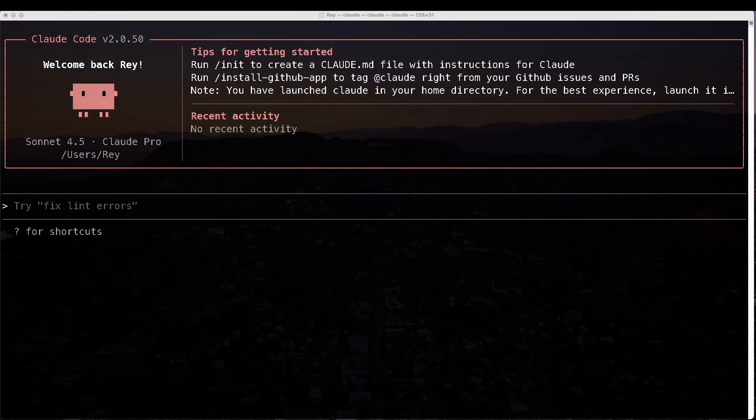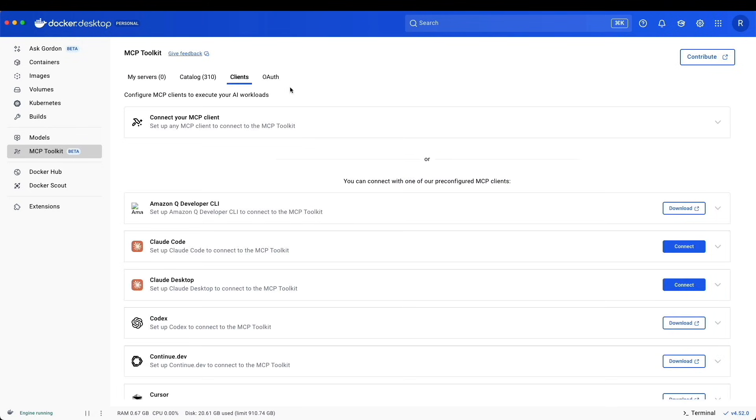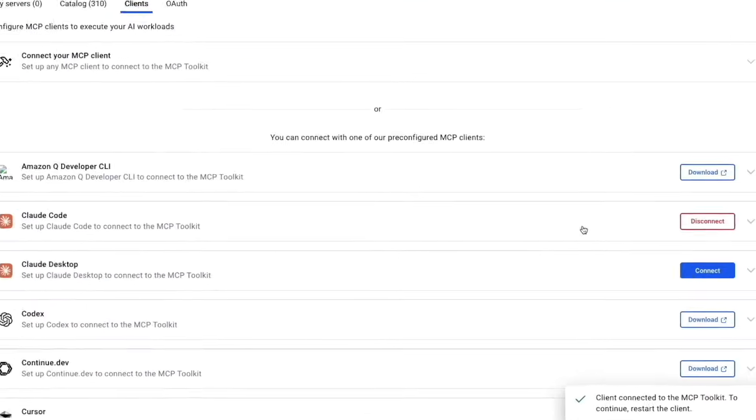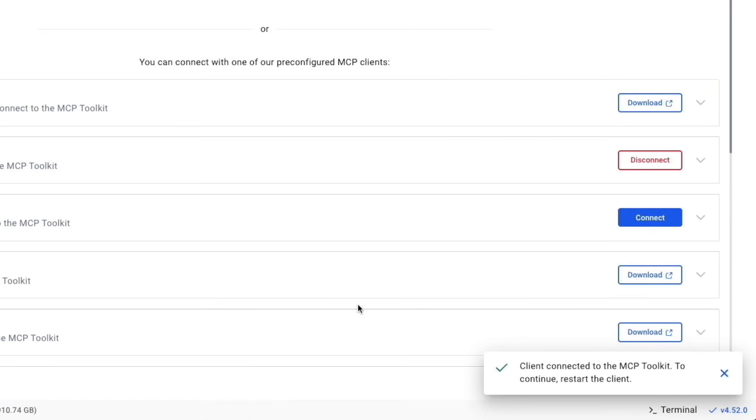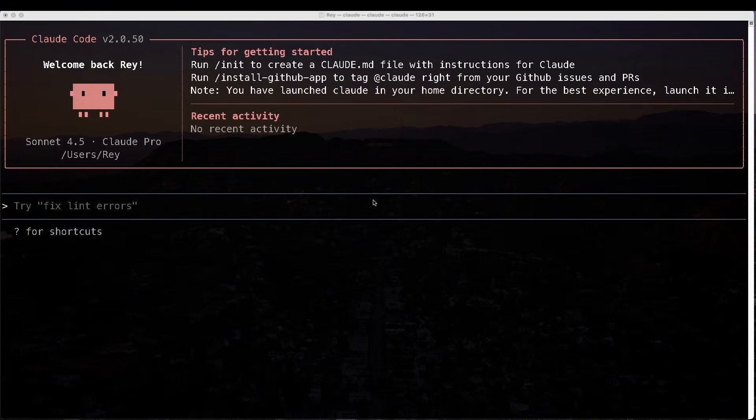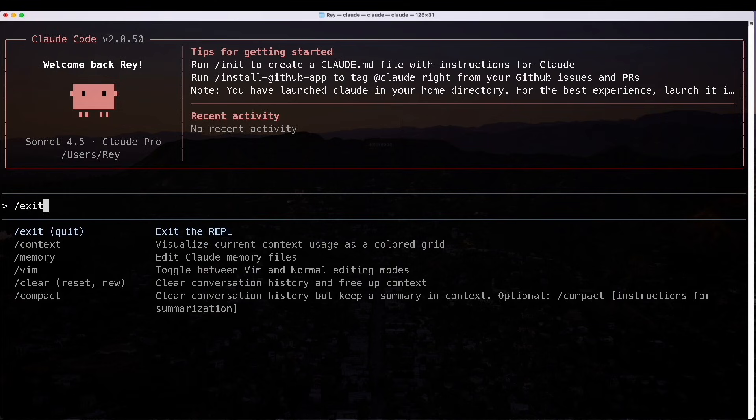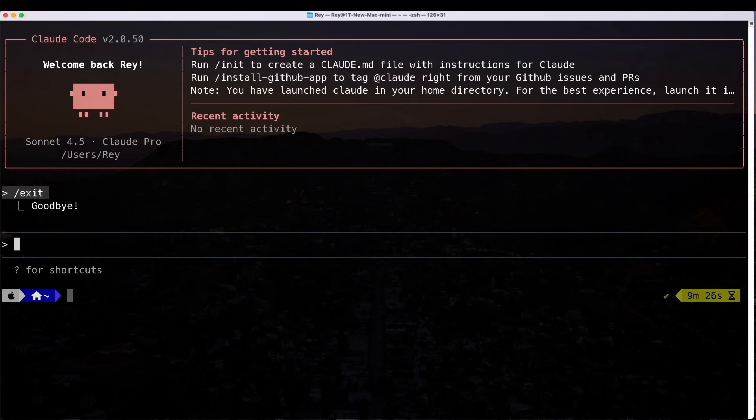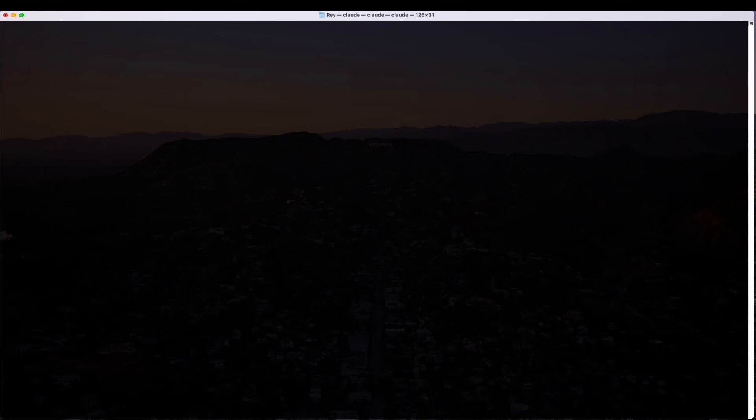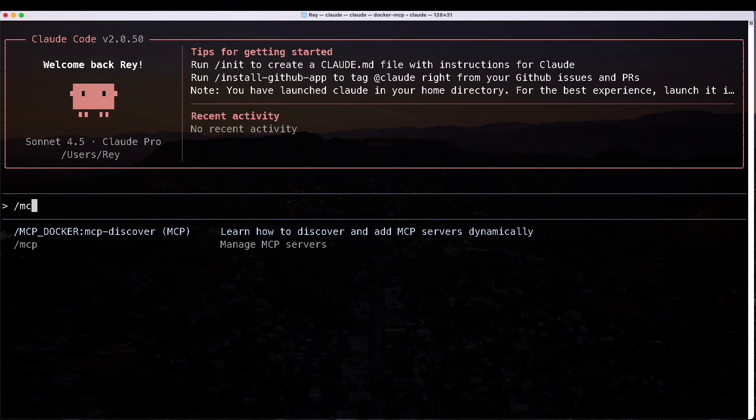We are ready to work with Claude. If I typed in slash MCP, we could see what servers we have access to. So far, we only see this option, Manage MCP Servers. Let's bring up our Docker Desktop. Right now, we don't have any servers under my server. But if we hop over to our clients, we now have the option for connecting with Claude code. On the bottom right-hand side, you see client connected to the MCP toolkit.